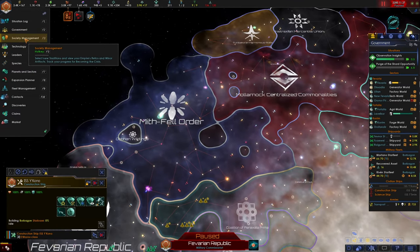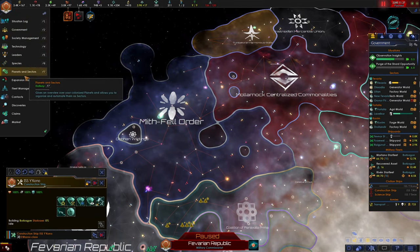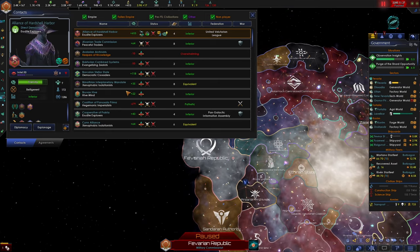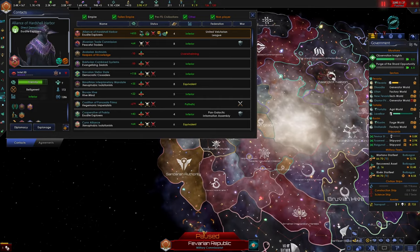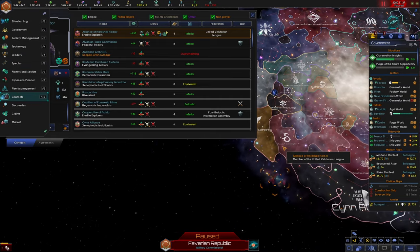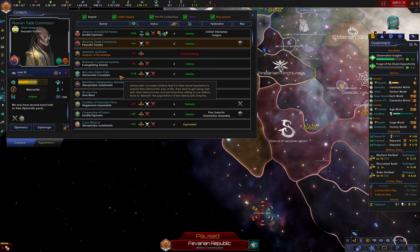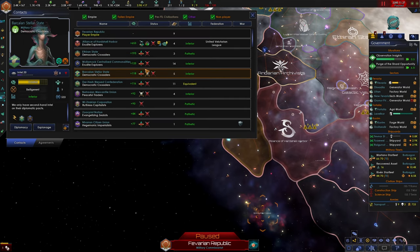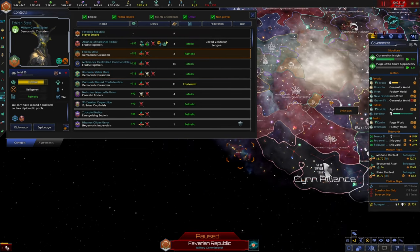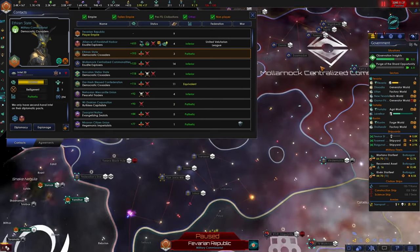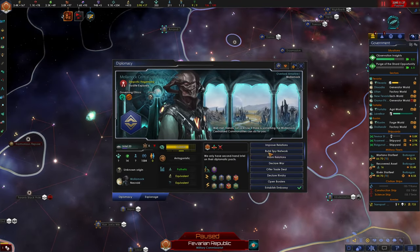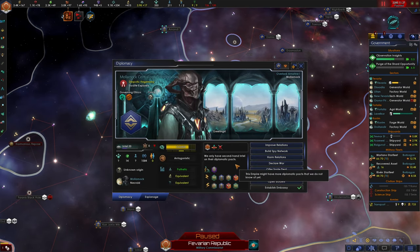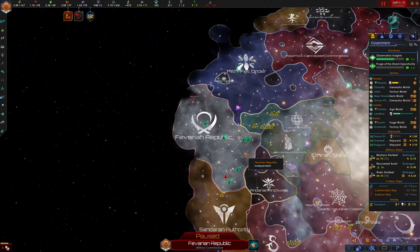Right now, if we go to our contacts log, let's take a look at our relationships with the galaxy. Looks like we have very positive relations with the Alliance of Hardshell Harbor, but we can't really easily call them into a war because they're part of a federation. So that alliance, in hindsight, wasn't really worth it. Let's sort it by relations. I don't think we're on good relations with these peeps. We can establish an embassy, but I don't think they're gonna join us in war or anything.